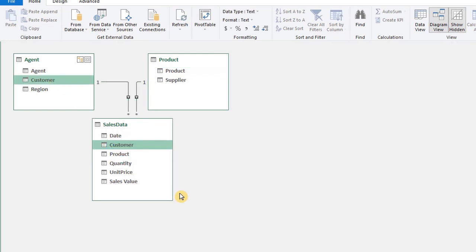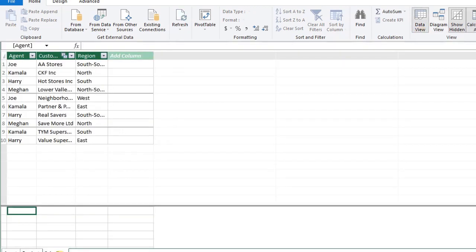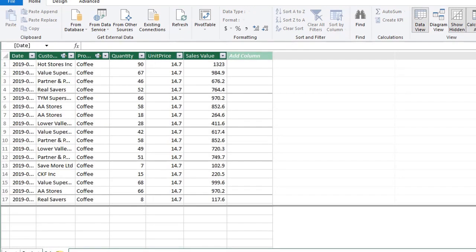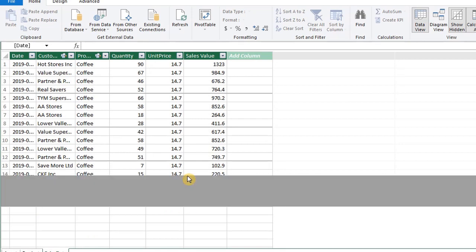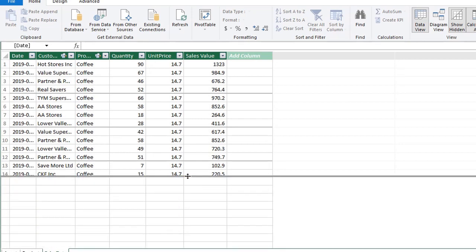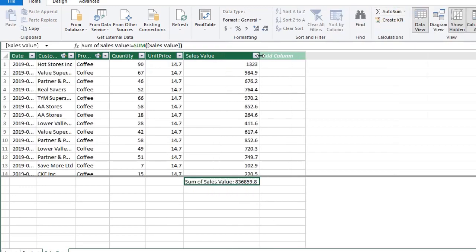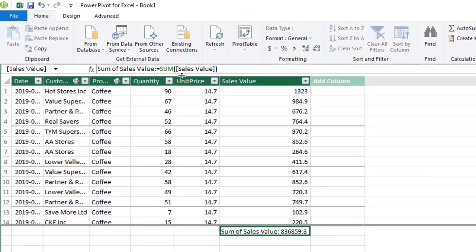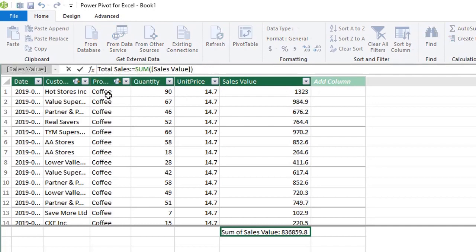Go back to Data View and let's create a measure for Total Sales. Click the cell under Sales Value in the calculation area and click Auto Sum. Change the name to Total Sales and change the format.